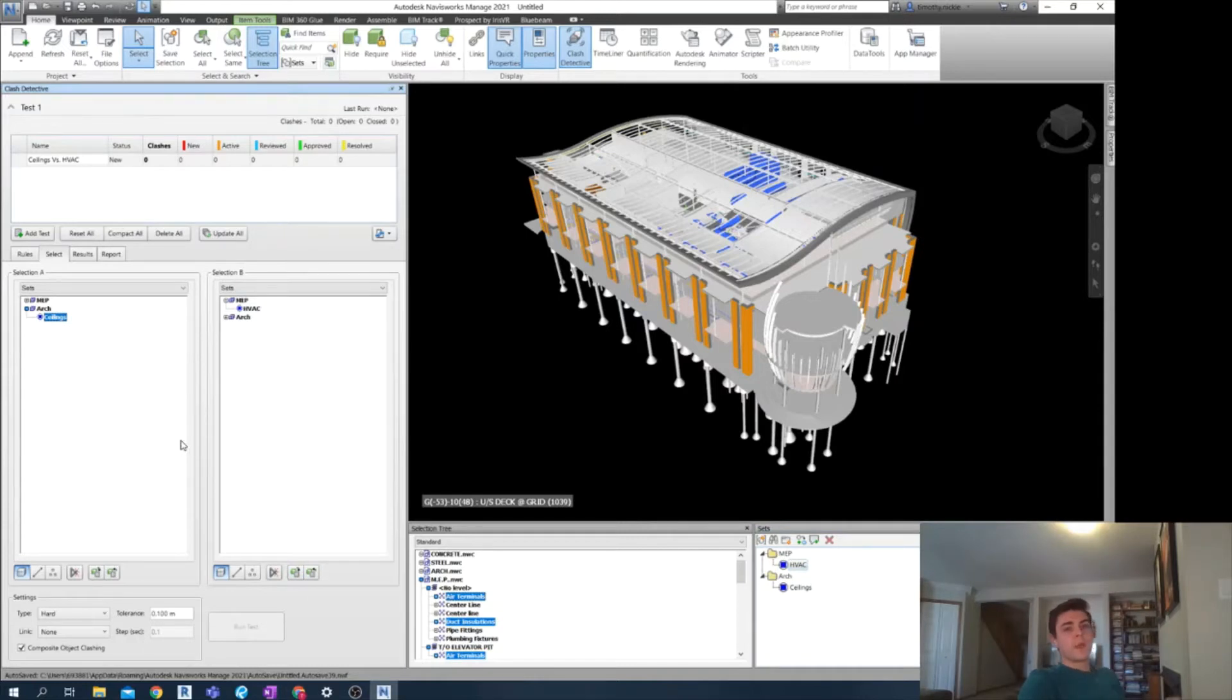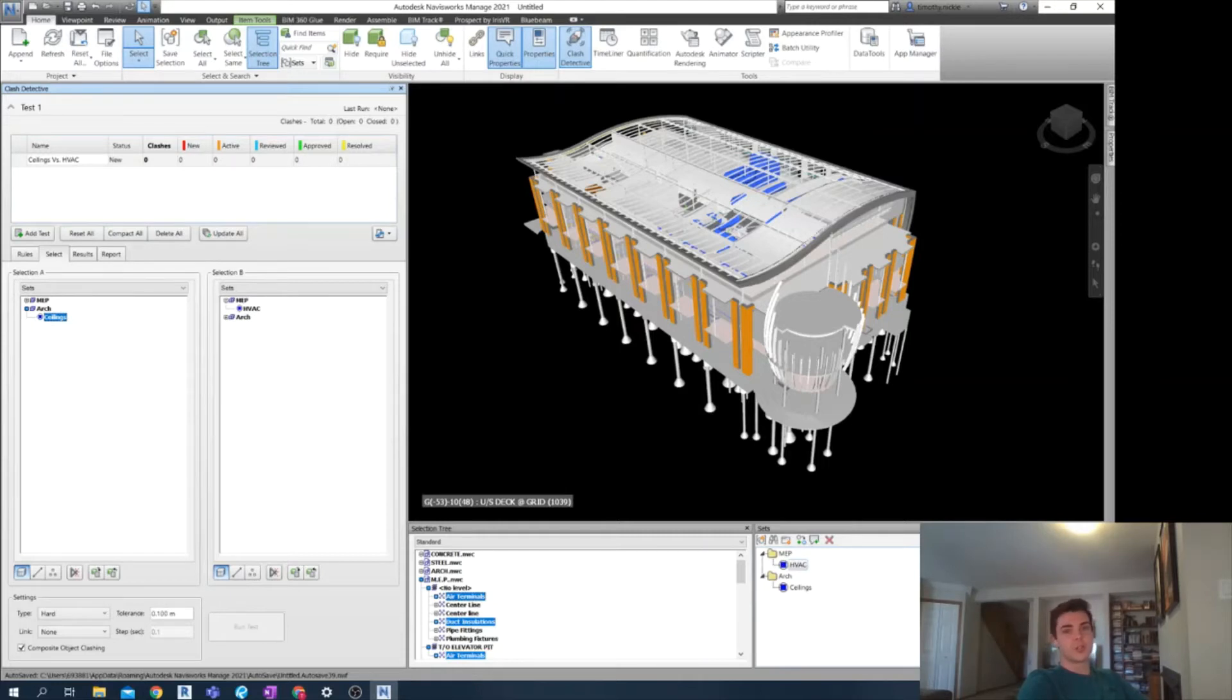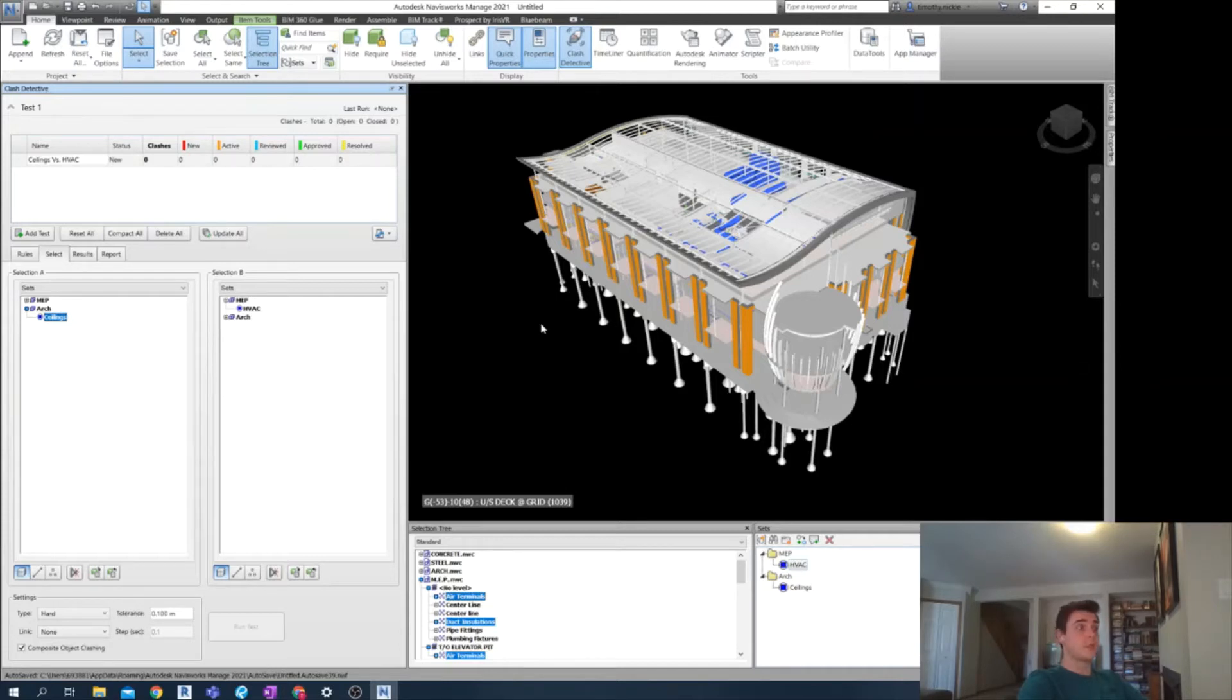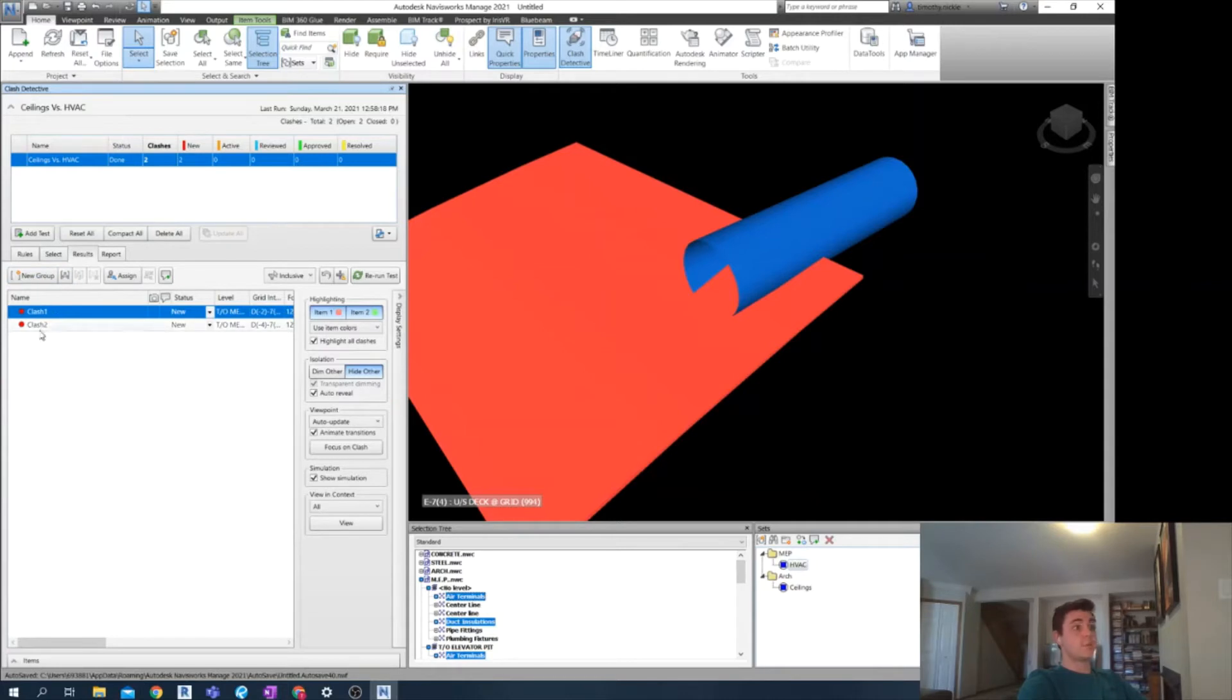Now I must choose to what degree an element should be considered clashing when it's tested with this counterpart. For the scope of our federation, I want to detect issues that are about 100 millimeters in penetration for the first go around. Typically, it's more than enough to start and I can always adjust this value later and then rerun the test. And now we go instantly into our results tab. I only have two clashes, which is pretty sweet. Usually you're going to have maybe a couple hundred.